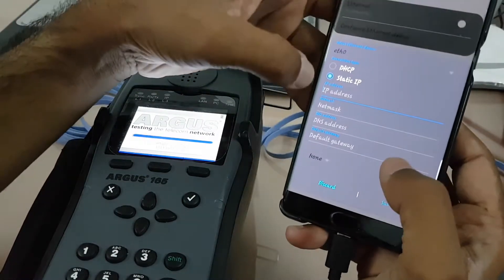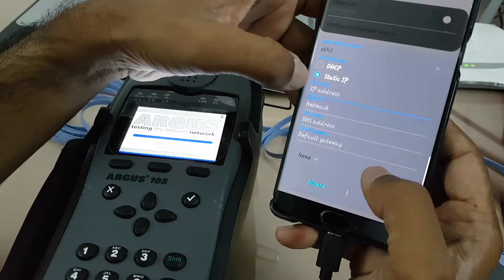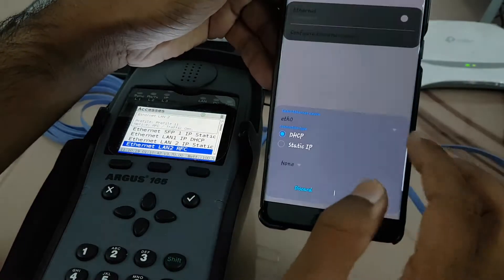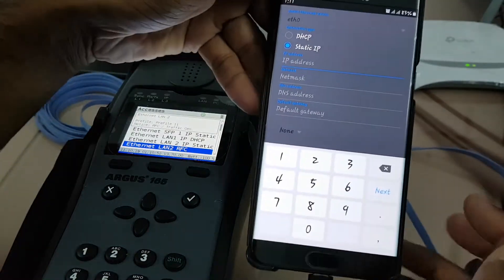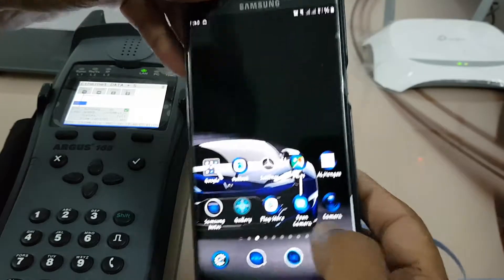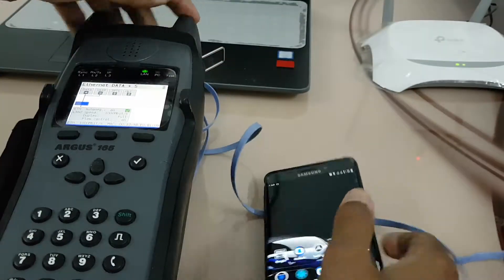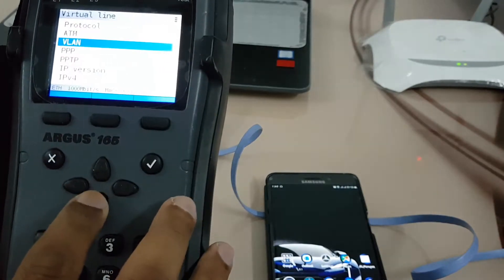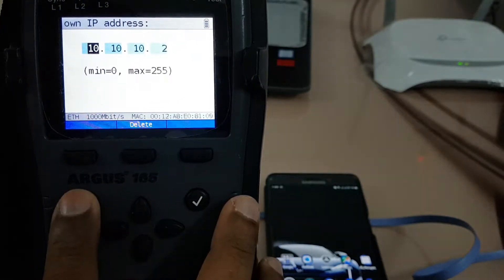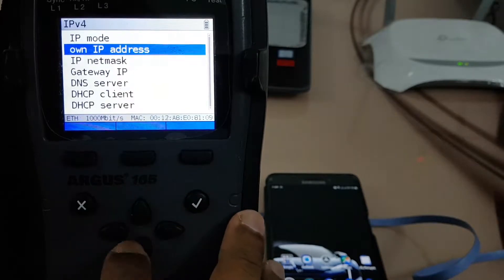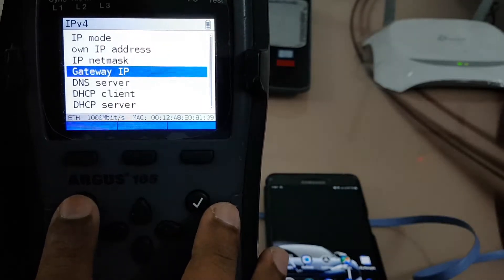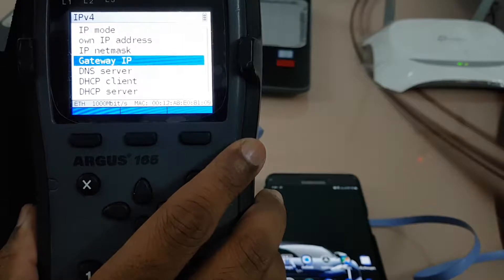We will configure this — we'll go to the Ethernet settings and make it a static IP. I will configure an IP here. I have already configured the IP over here: IP address 10.10.10.1. So this mobile is .1 and my Argus is .2.